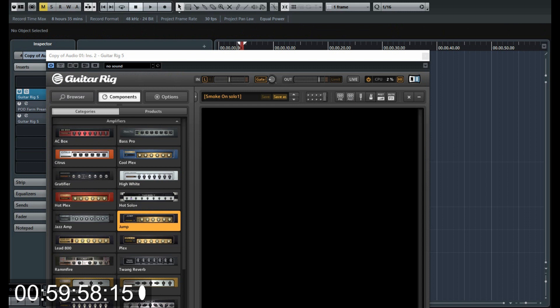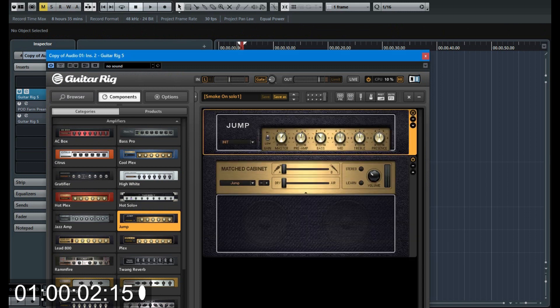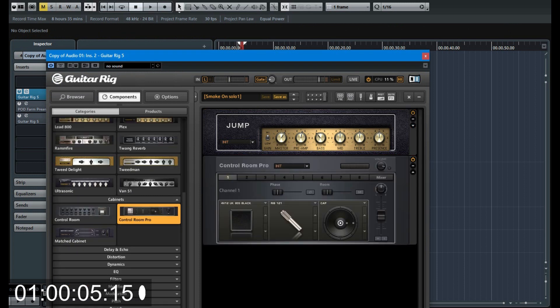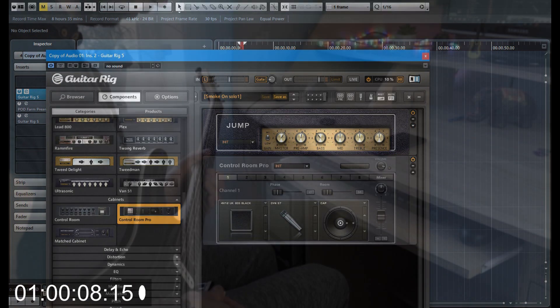In the original recording, a vintage Marshall amplifier was used. I chose a Marshall JMP model in Guitar Rig. Next, I add a Control Room Pro with a Marshall cabinet.